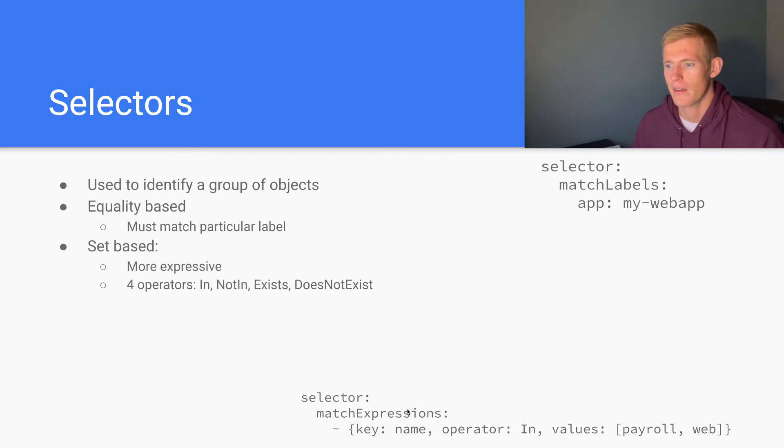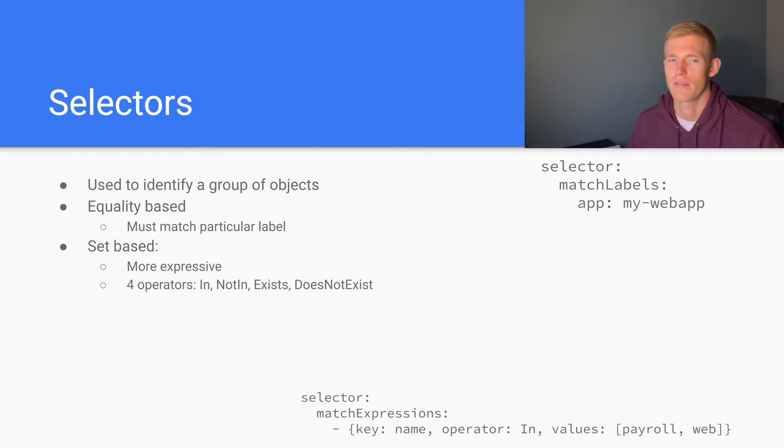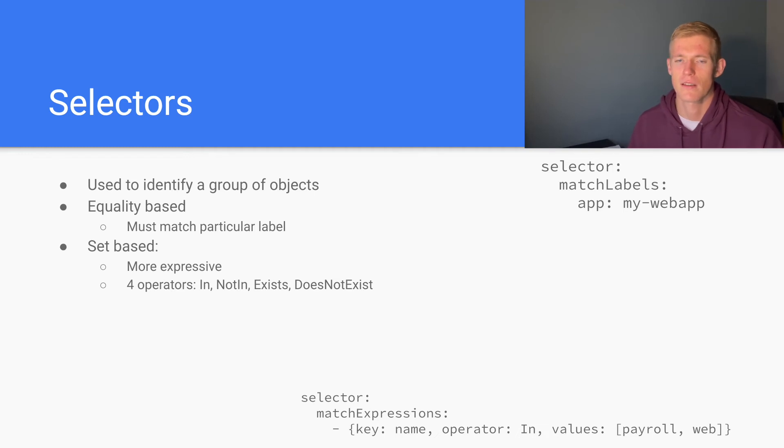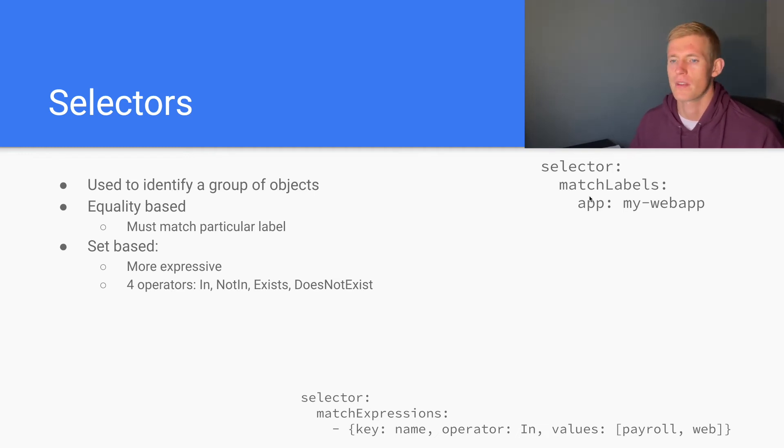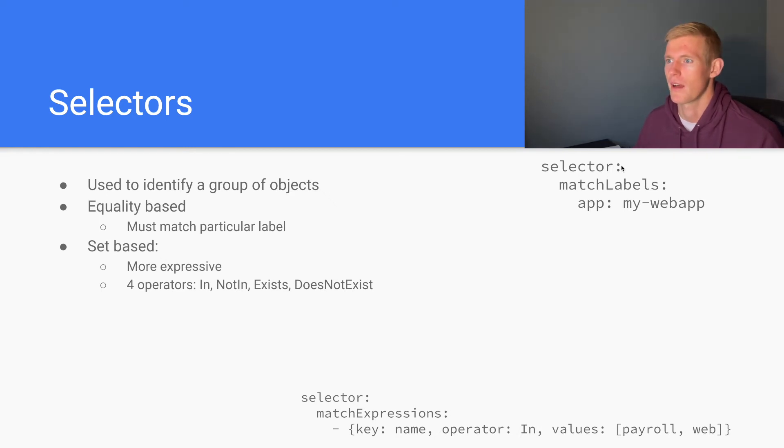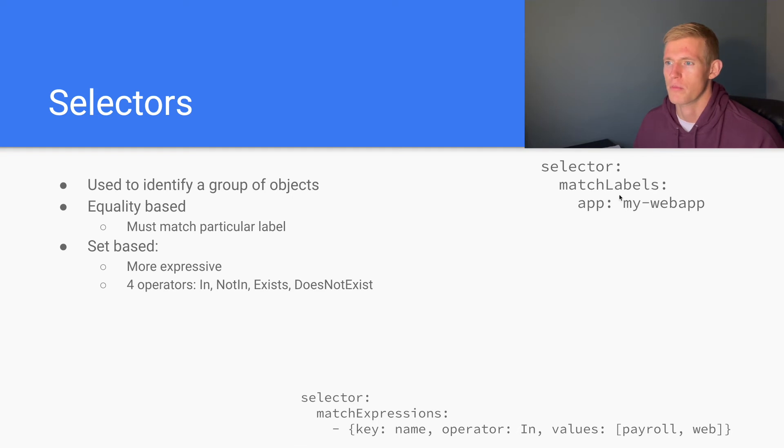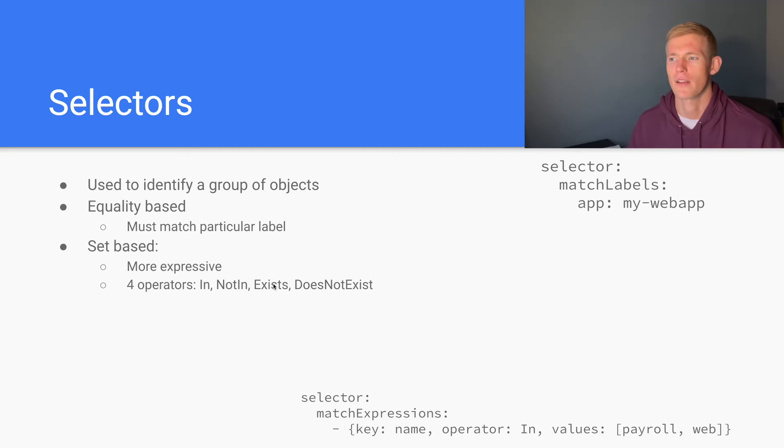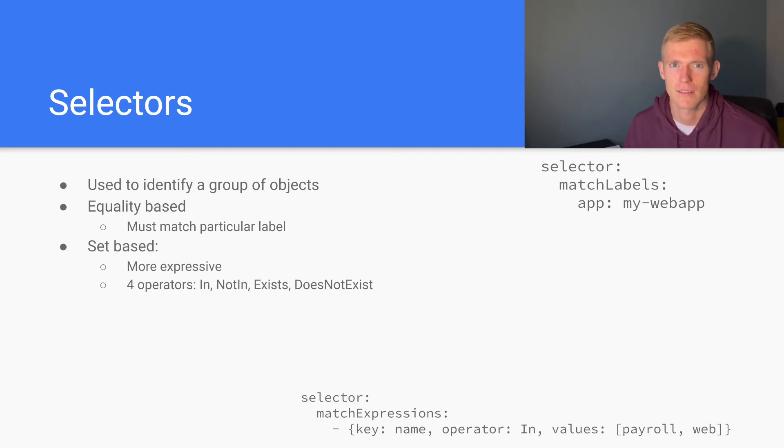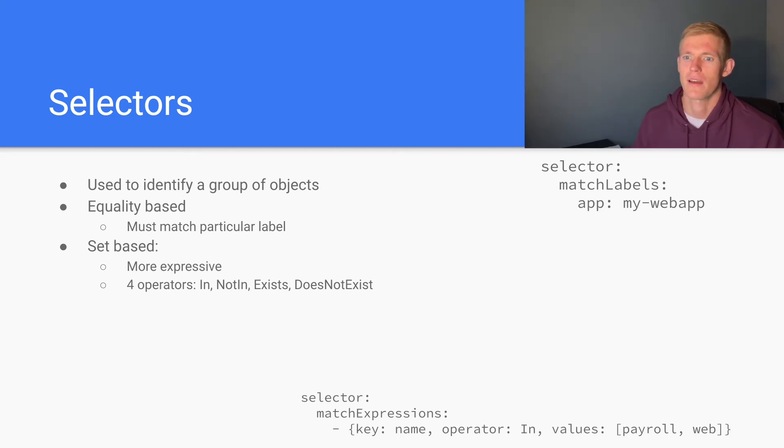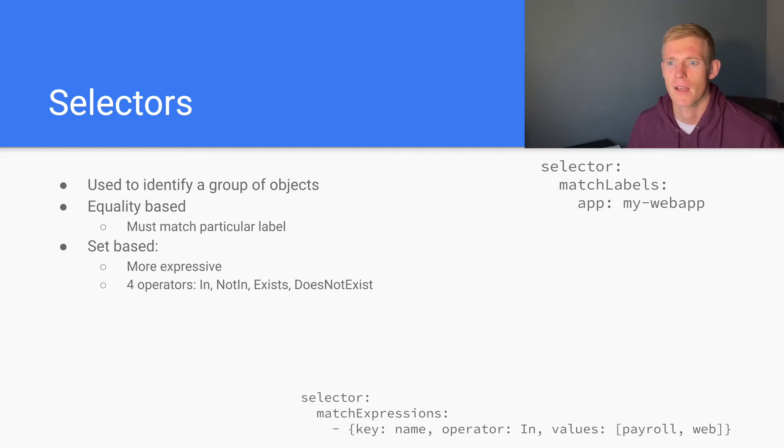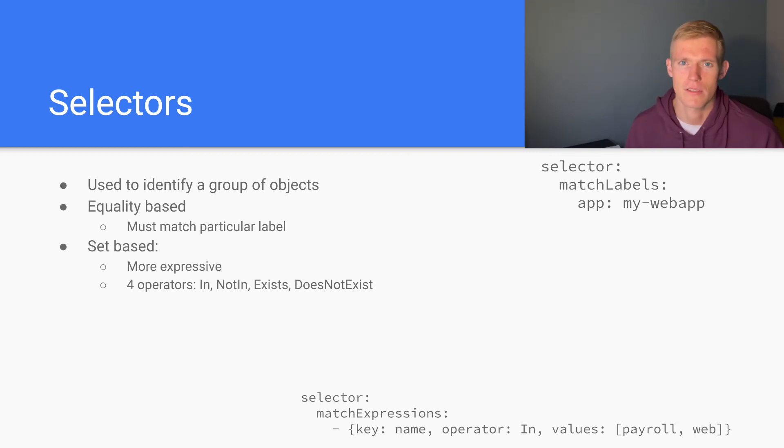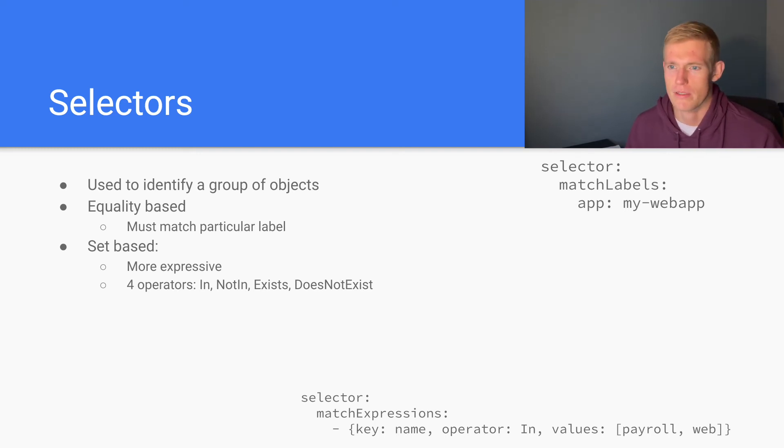Similarly, NotIn is the inverse of this, so we could give a list that we want to exclude from our selector. Exists is when we want to only select a key. For example, if we had a label app and then we put app into our match expressions using the exists operator, then every object that has the app key in its label will get selected. And DoesNotExist is the opposite of that, so we want to avoid those labels that have the particular key that we specify.